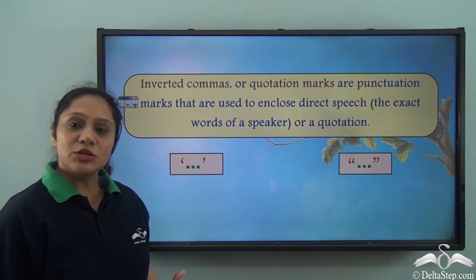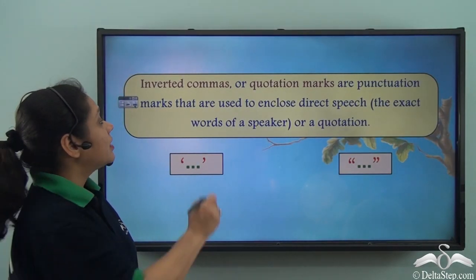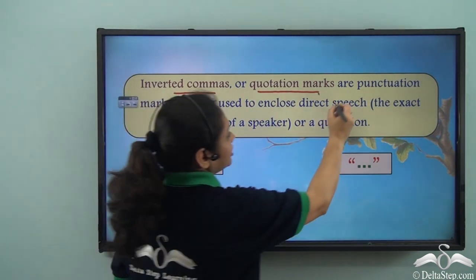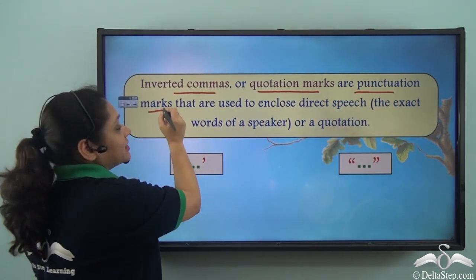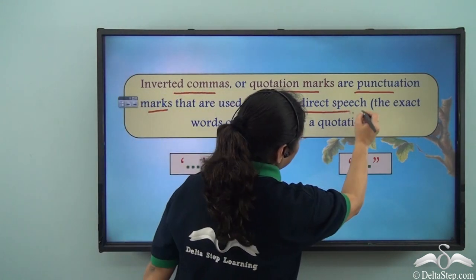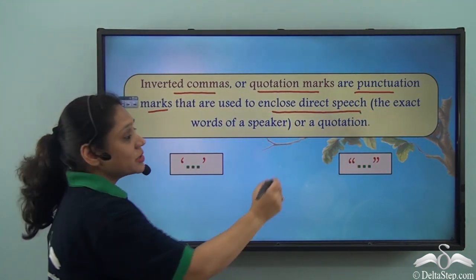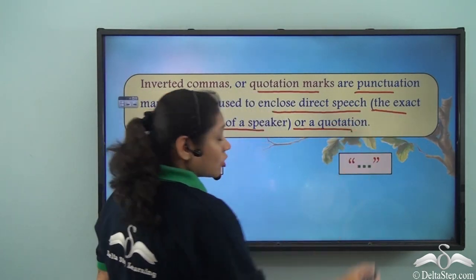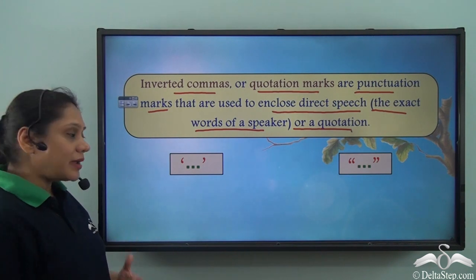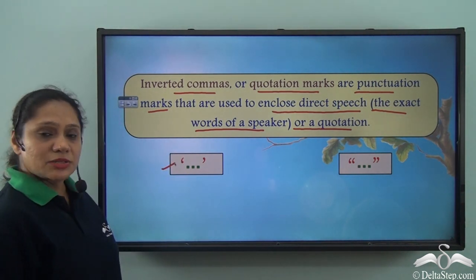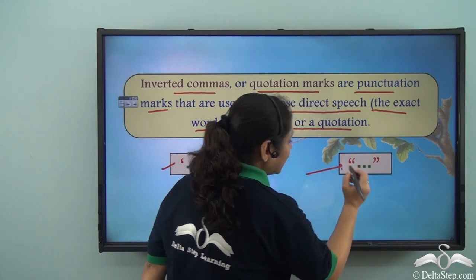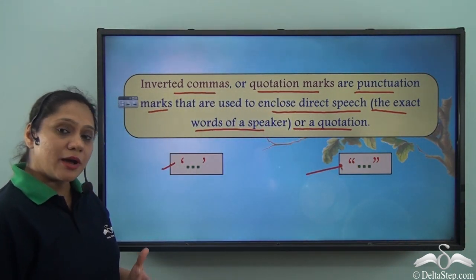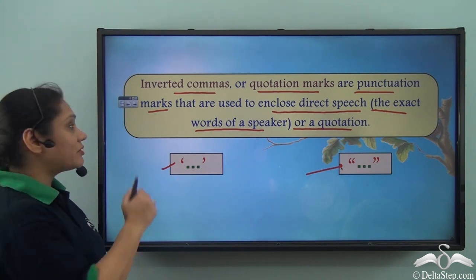So what are inverted commas or quotation marks? Inverted commas or quotation marks are punctuation marks that are used to enclose direct speech — the exact words of a speaker, or a quotation. You can either choose to use single inverted commas or double inverted commas. Both are correct. In this presentation we have used single inverted commas.